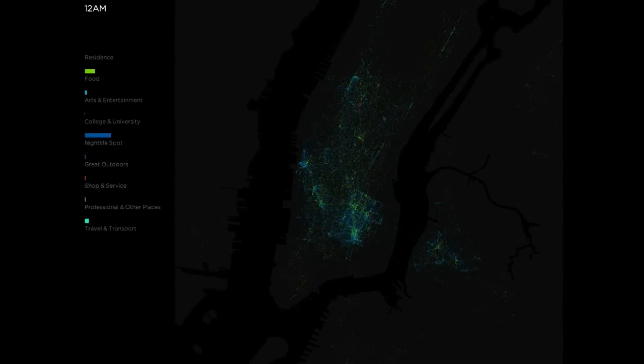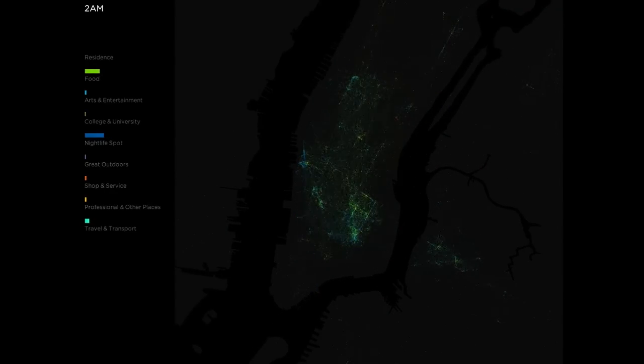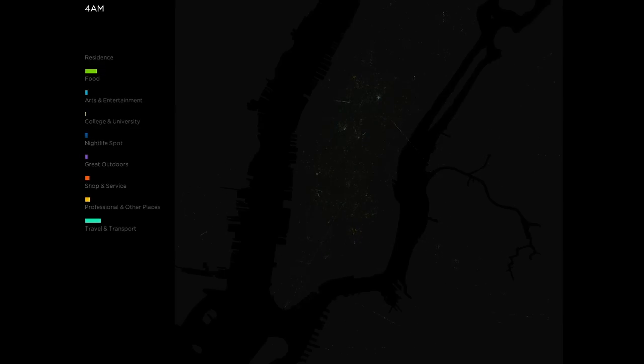I think this visualization is amazing — it looks almost more like an organism, like an anthill or something like that.